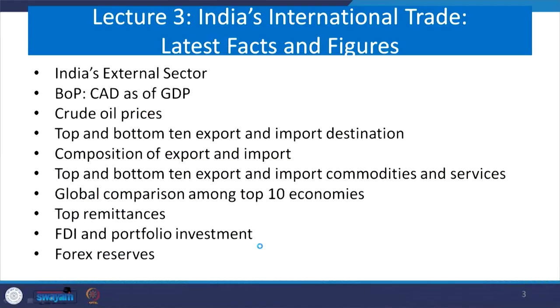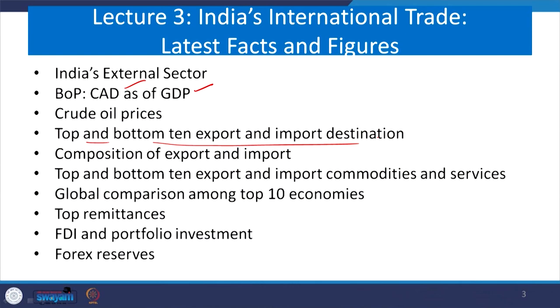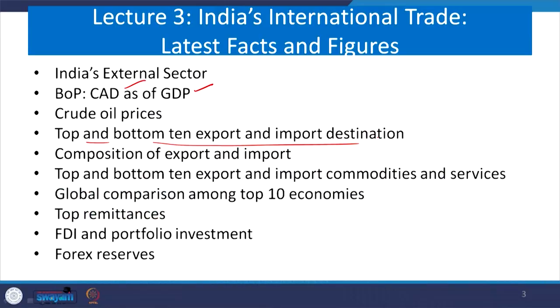The first and second lectures are primarily on understanding facts and figures, or recent evidences and cases. From lecture 3 onwards we emphasized quite holistically on international trade and its figures. We talked about current account deficit as percent of GDP, crude oil prices and their implications for developed and developing countries, top 10 and bottom 10 export and import destination countries, their composition of exports and imports, different types of top 10 commodities and services, top economies compared with India, top remittances countries, FDI and portfolio investment, and forex reserves.